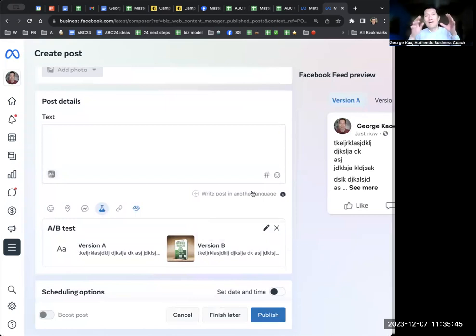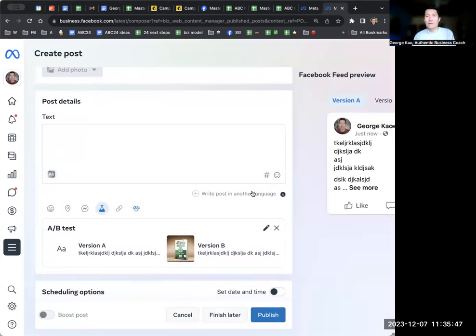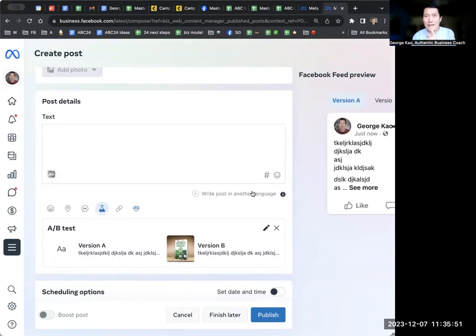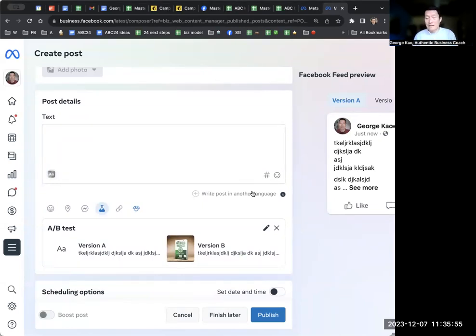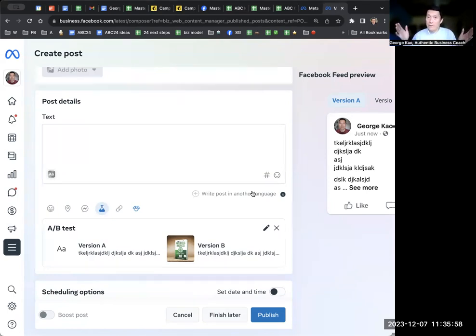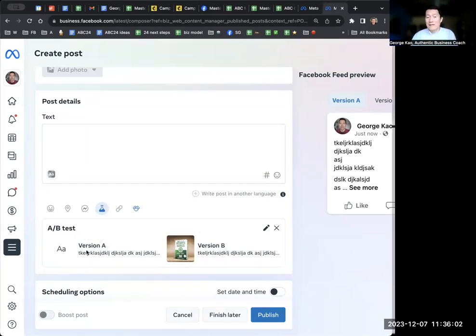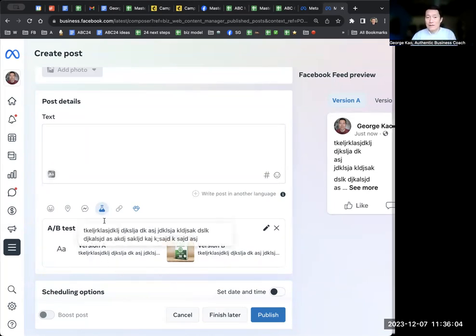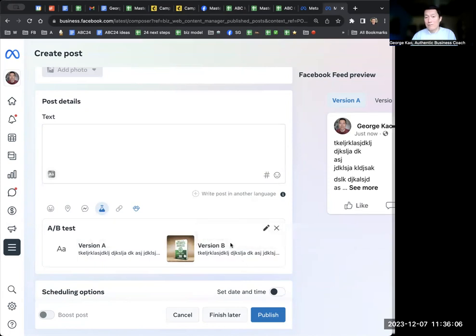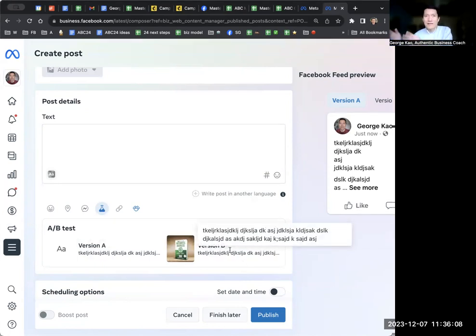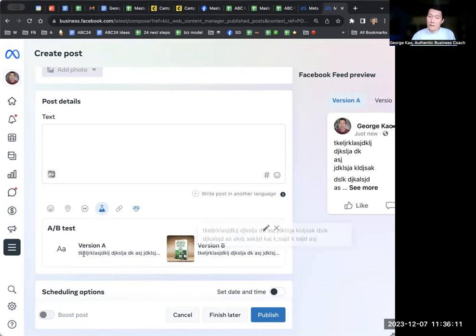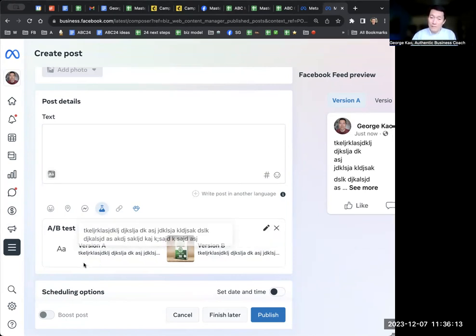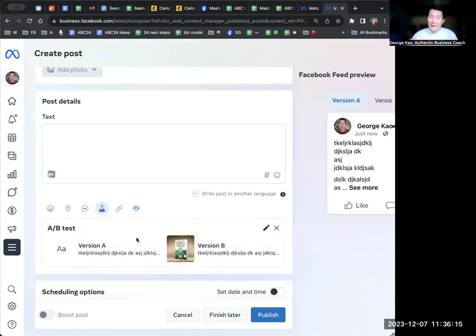But I just wanted to show you the split test. When you click Publish, if you have 100 people, they'll show it to – by the way, we don't know what the percentage of people that they show it to. Some people are guessing. I'm guessing it's probably 20%. So if you have 100 people in your audience, they'll show version A to, let's say, 10 people and see what the engagement rate is. They'll show version B to 10 people, another 10 people.